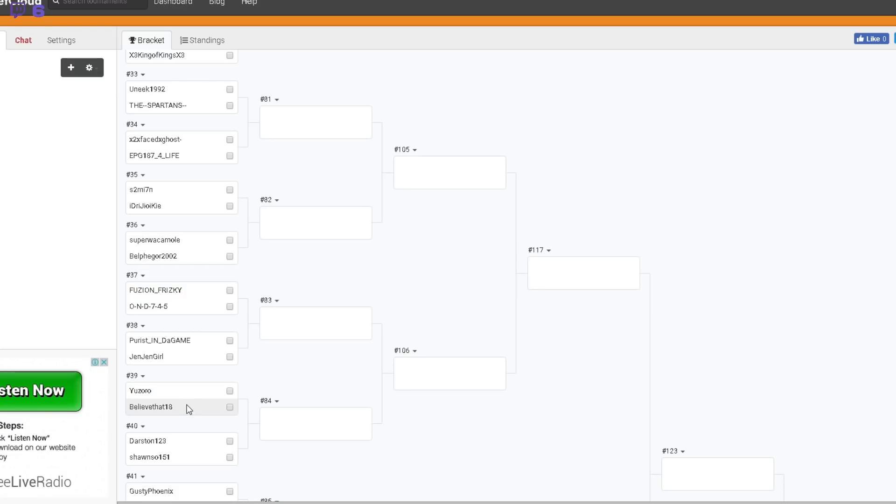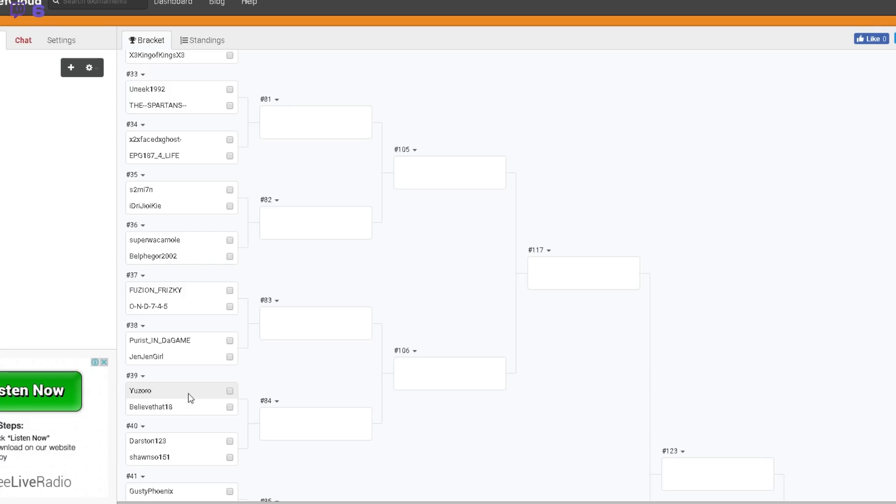That will be a good game. That's probably going to be the game of the tournament right there, so far anyway. Two very, very good players. Yozoro I think will come out on top, but it certainly will be the game to watch so far.